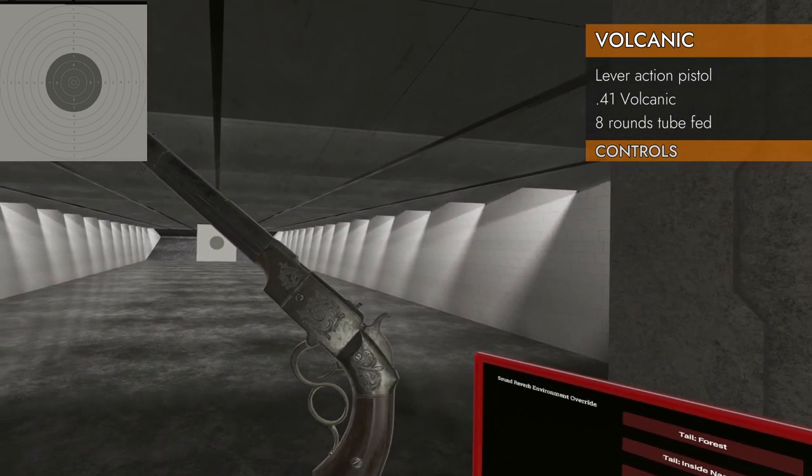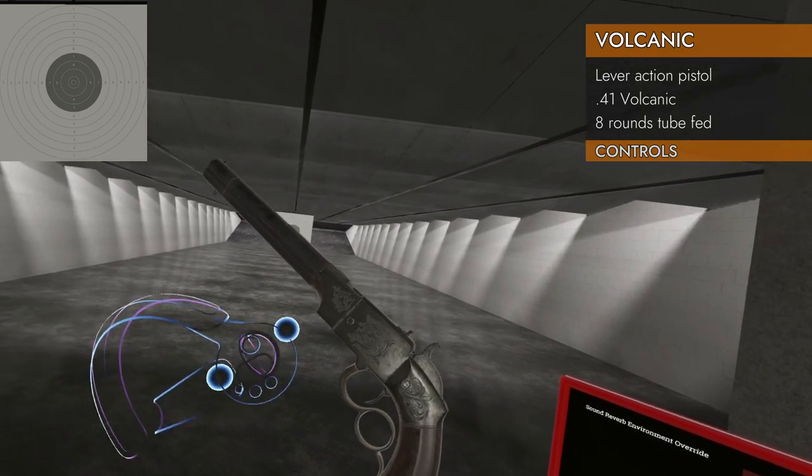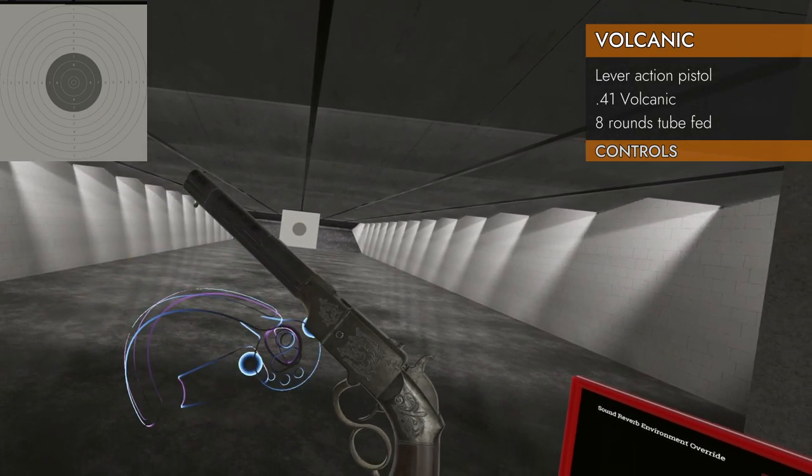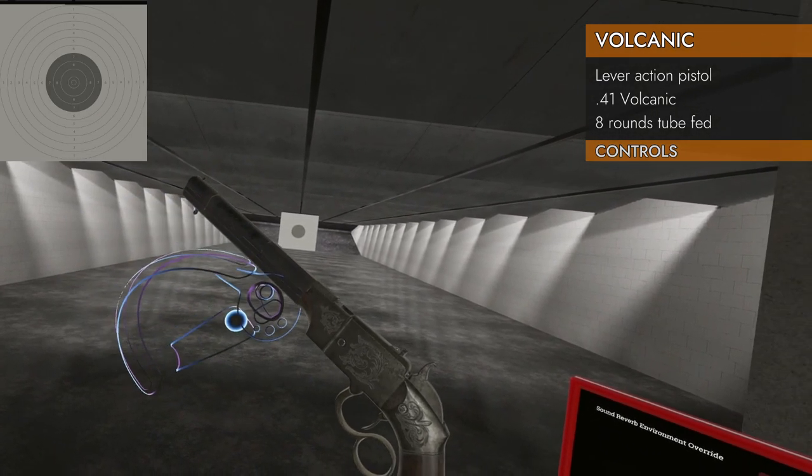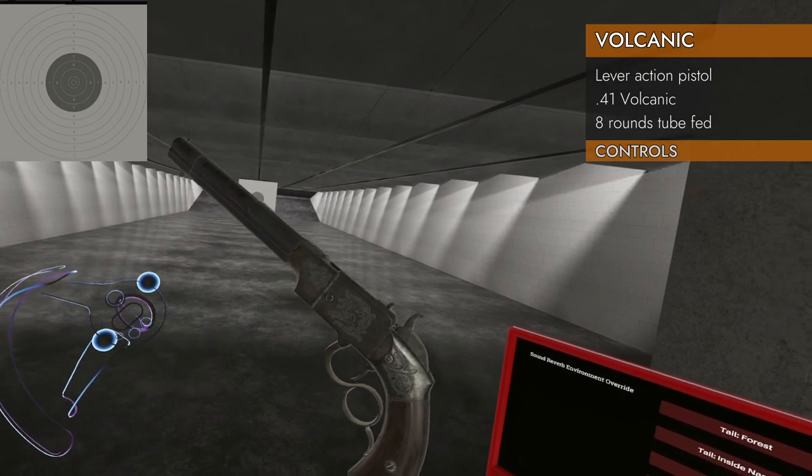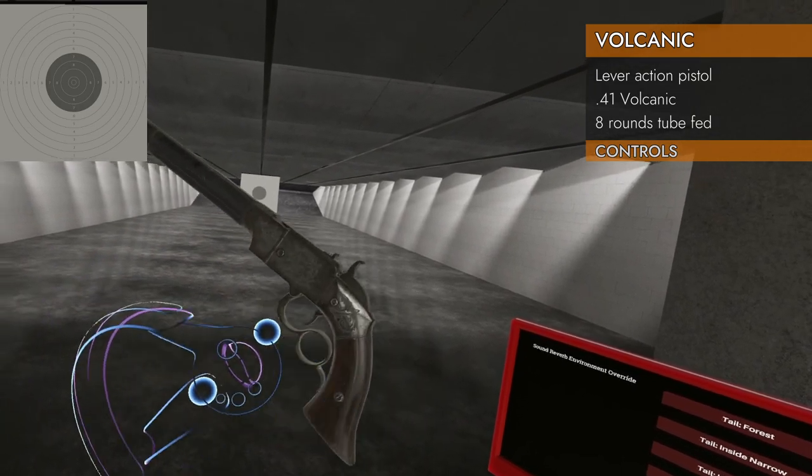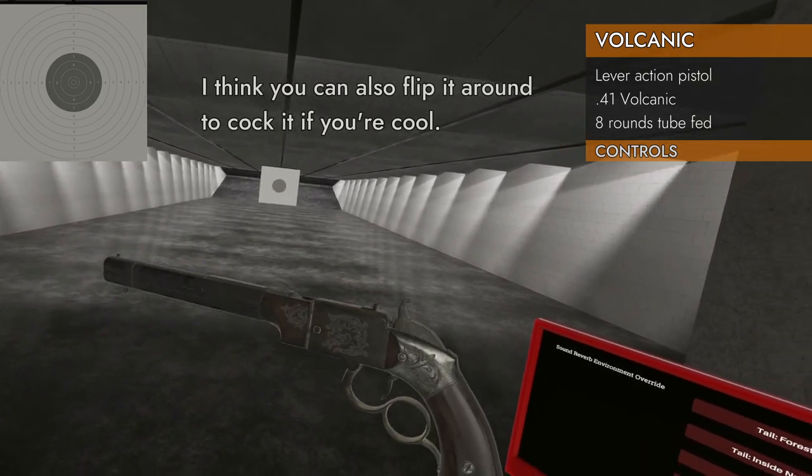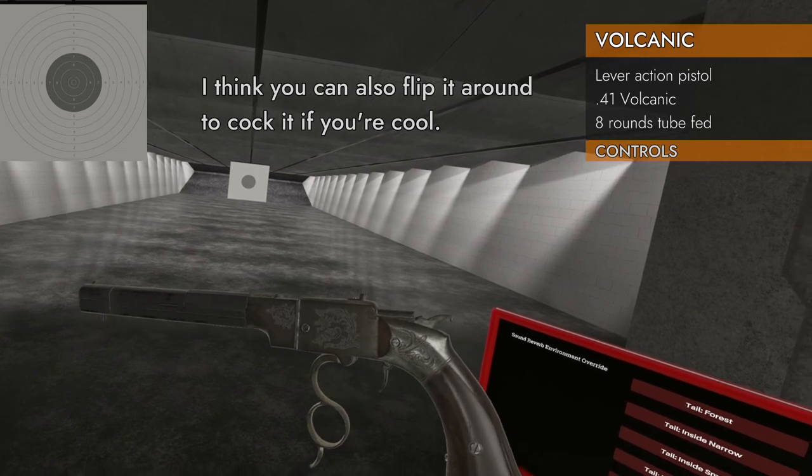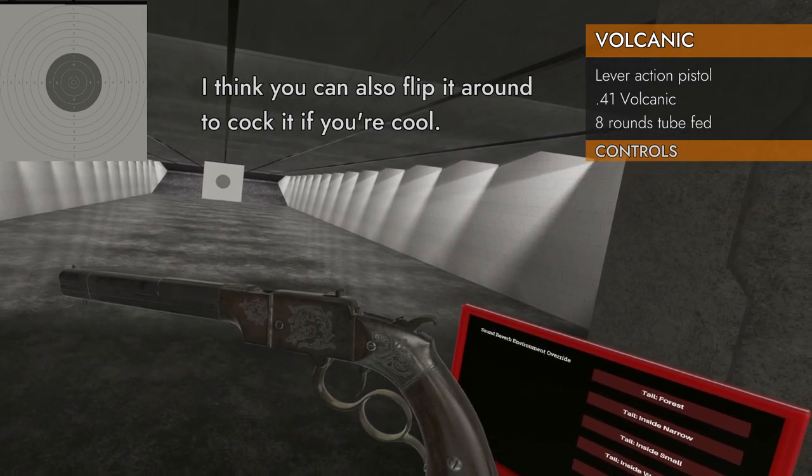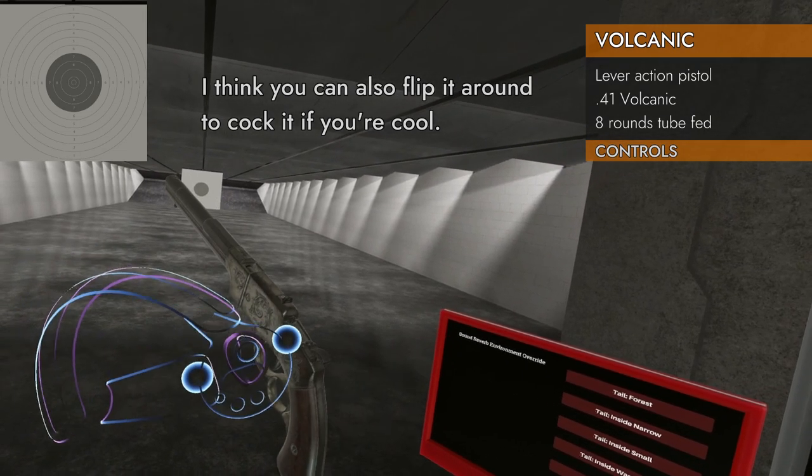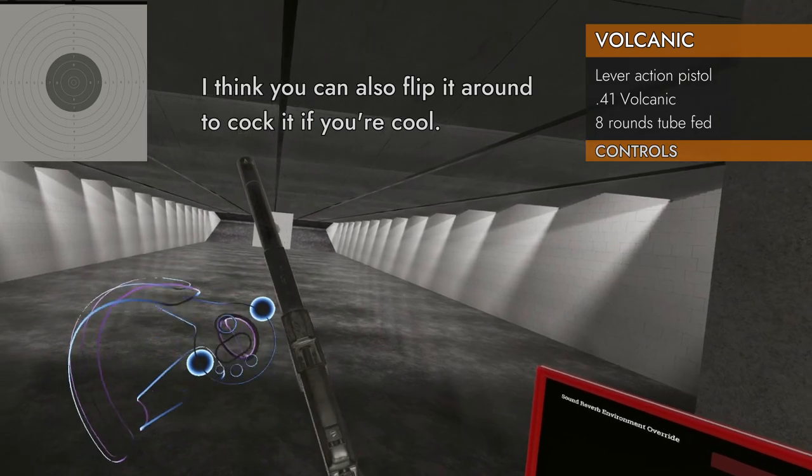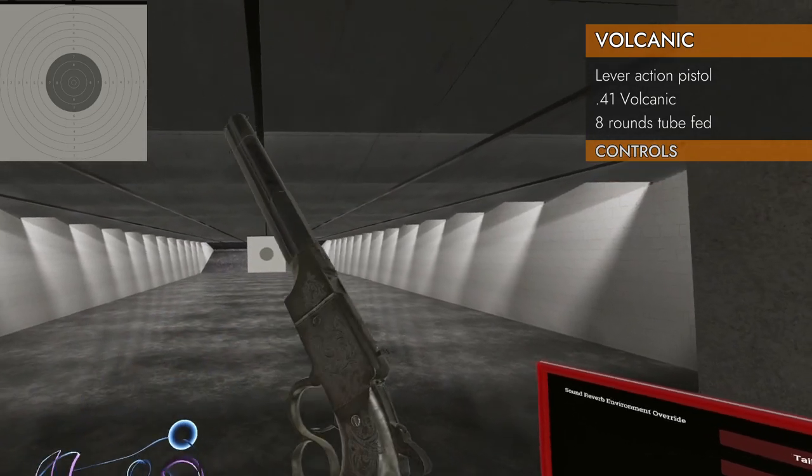Here's how you cock it. You got to grab the front area pretty much anywhere in here with the other controller. Hold on to it and then push your controllers together just like you would with a pump action or lever action shotgun. That'll cock the hammer and insert the next round.